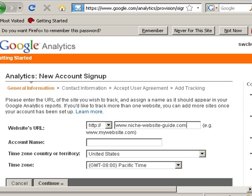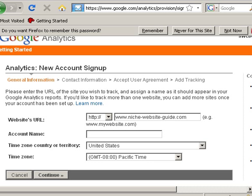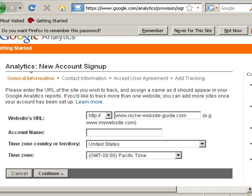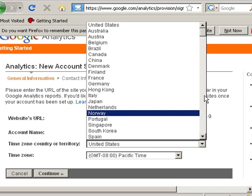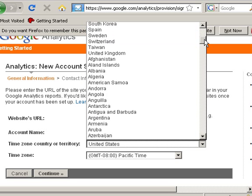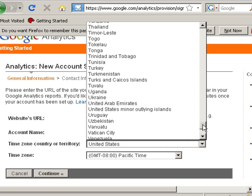You need an account name, which will default to the same as the URL. You also need to select the time zone. I'm going to try and select the UK if I can find it.